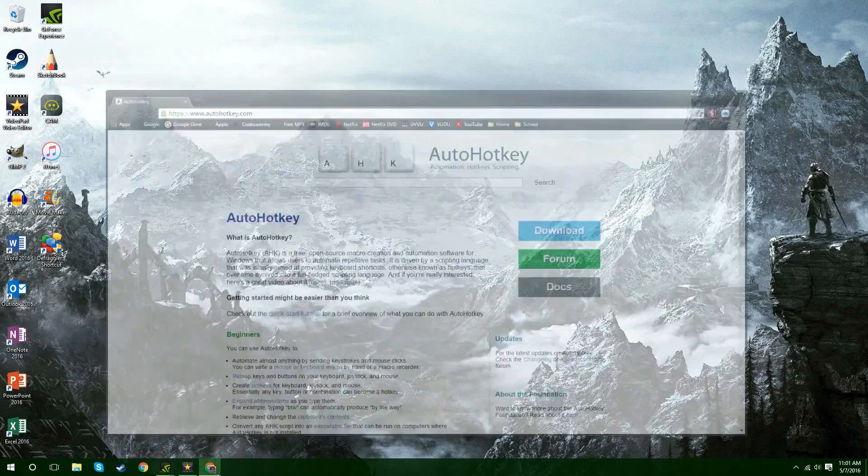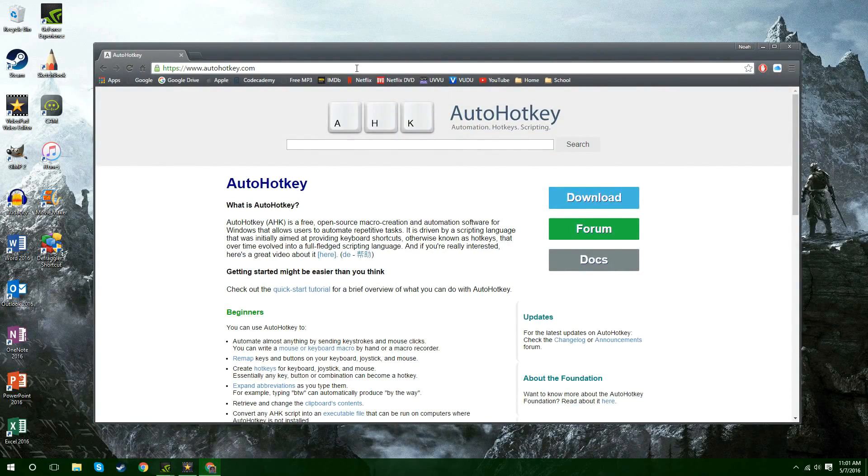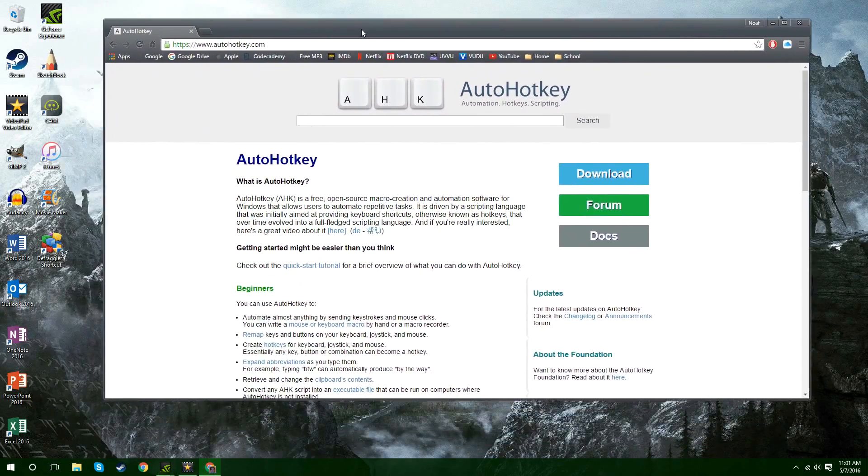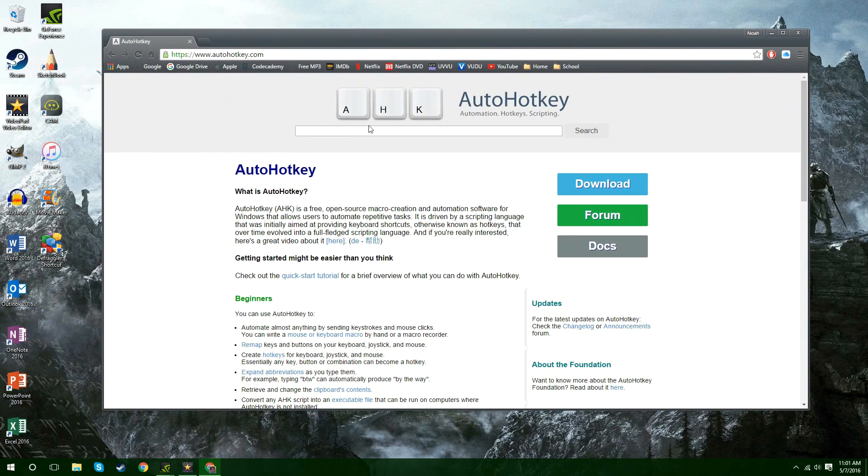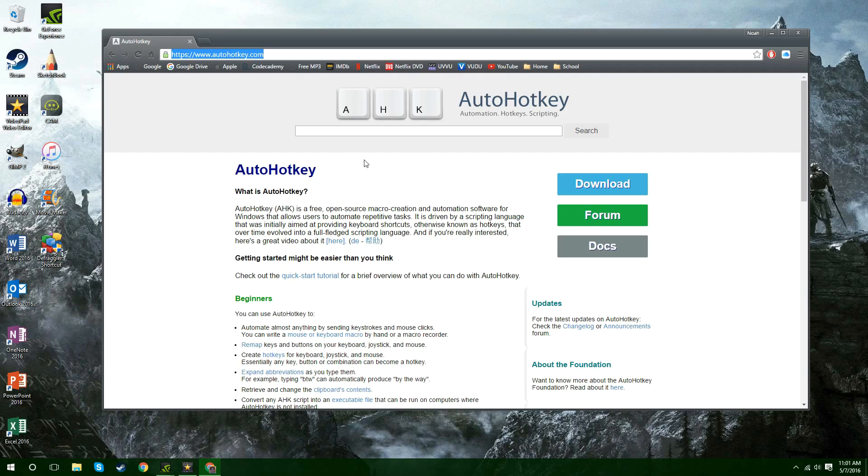First you're going to want to go to Google and you're going to want to download this. It's called AutoHotKey. The web address is right here. I'll post it in the description as well so you can copy and paste it. But basically you download that and you open up the installer and install it.